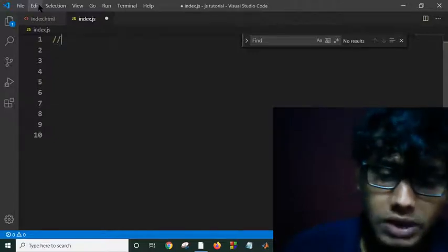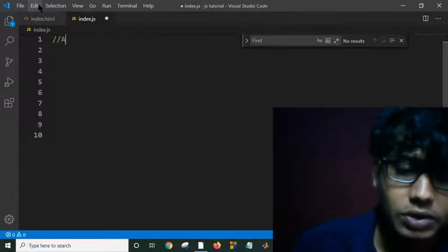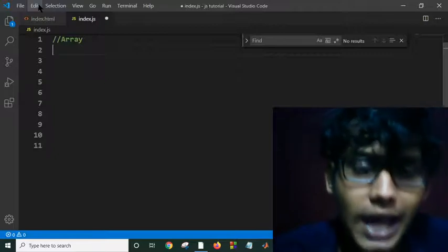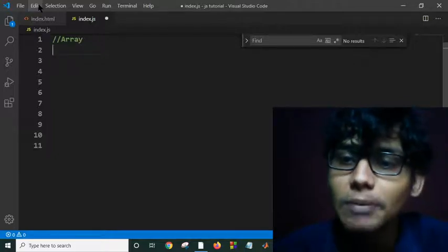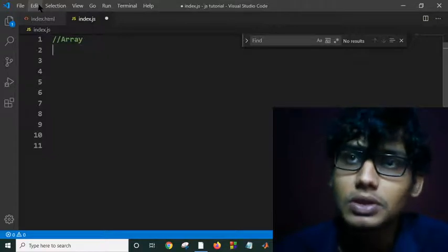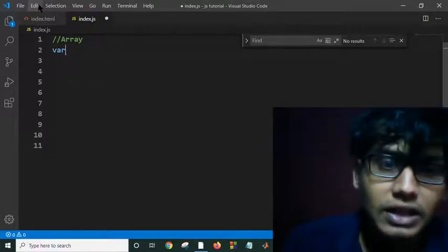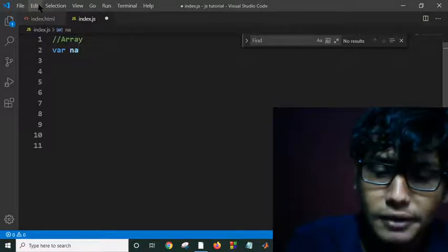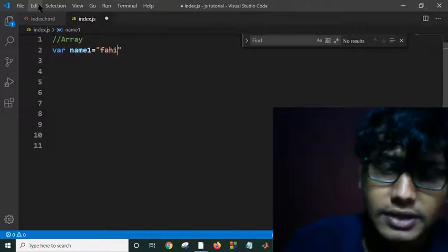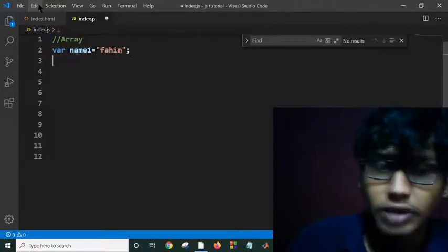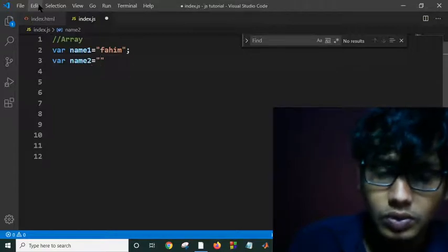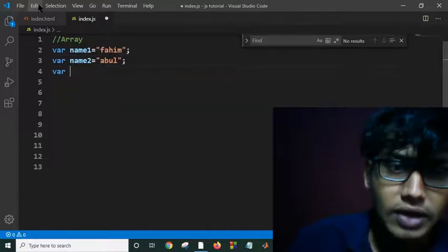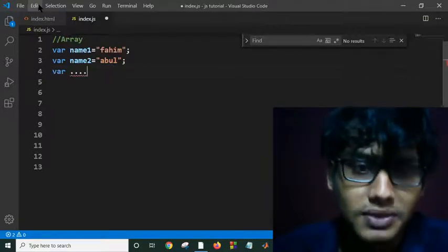Our today's topic is JavaScript array. So what is array? Array is a collection of same type, same data type variable. Whenever you need to store names of your friends, you have to define var name1 equals 'Fahim', and then again you have to write var name2 equals 'Abul', etc. This is a tedious process, a long process.